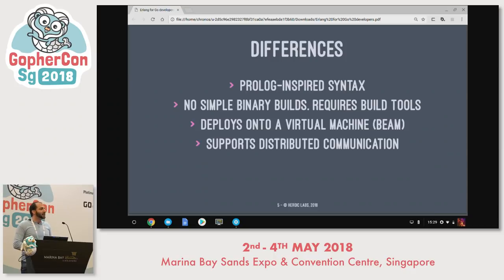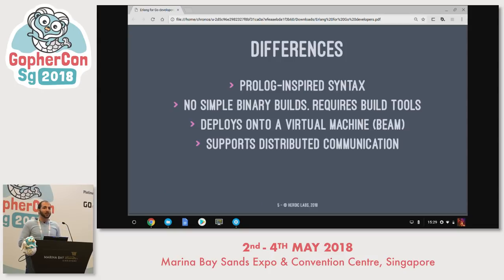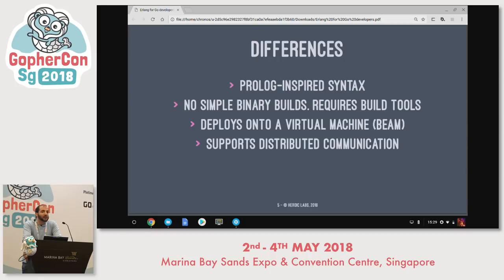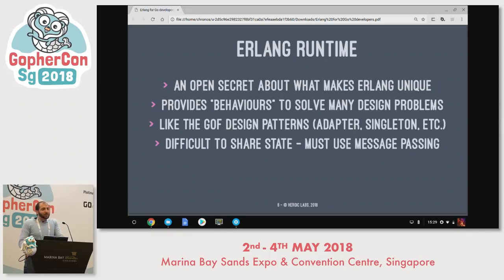I tend to find syntax the least interesting part of programming language design, but Erlang is unusual because it's Prolog-inspired — it doesn't follow the C language syntax tradition. You can't get simple binary builds like you do with Go; you have to use a set of competing build tools. It deploys onto a virtual machine so you can hot-reload code, but you don't get as close to bare metal as Go. Finally, it supports distributed communication, which I think is the most interesting divergence from Go's concurrency capabilities.